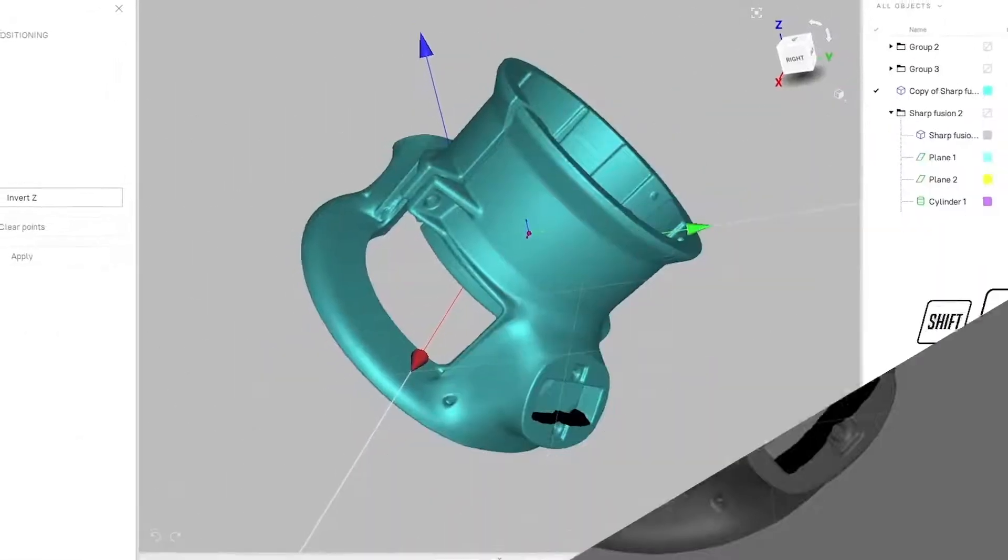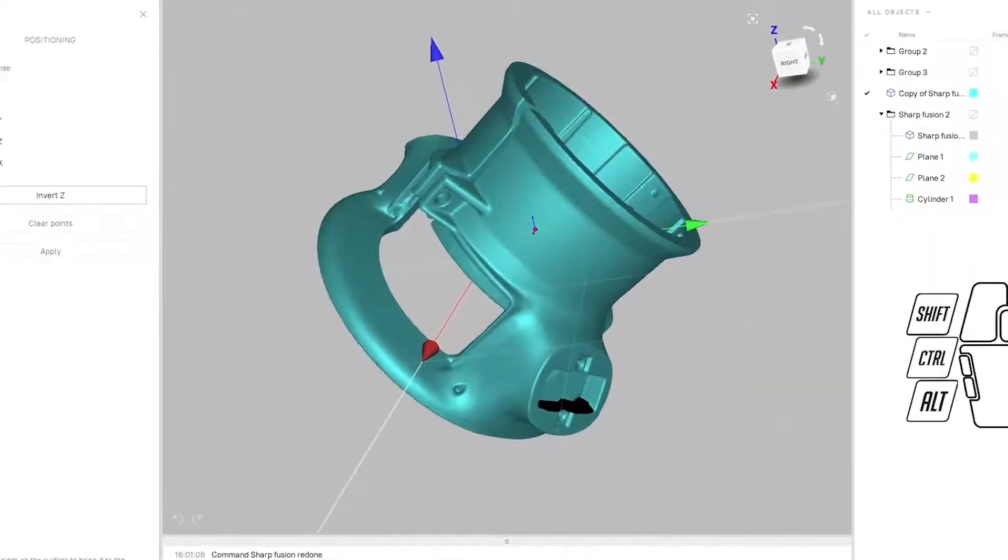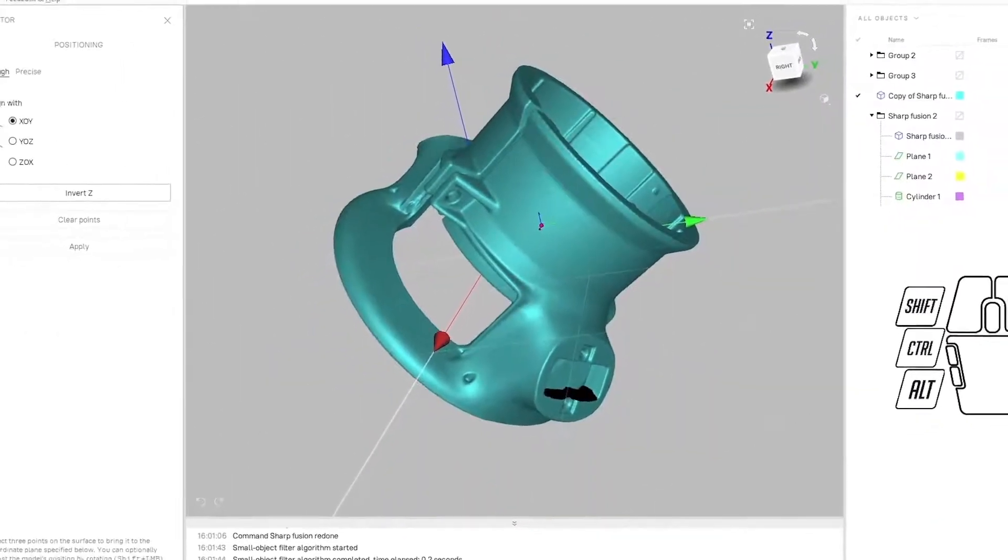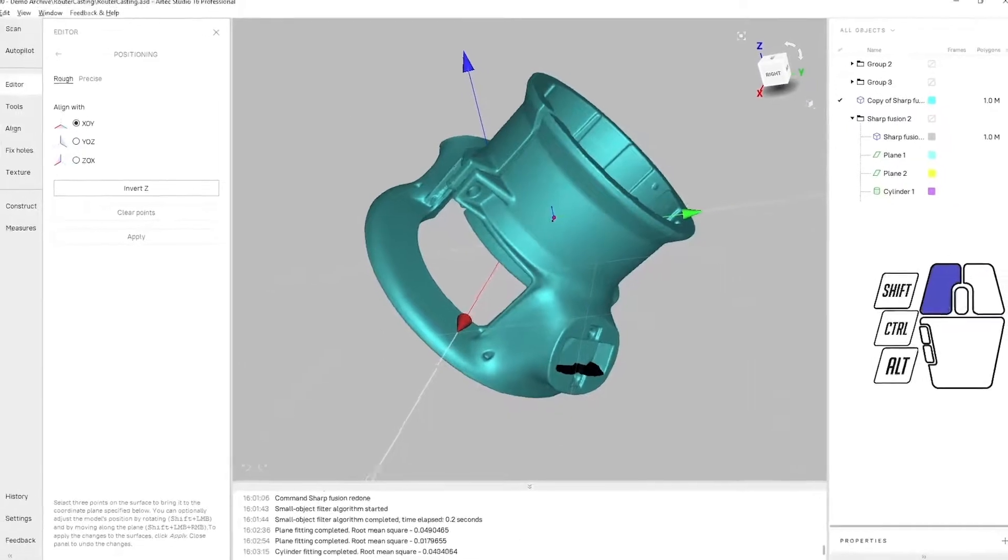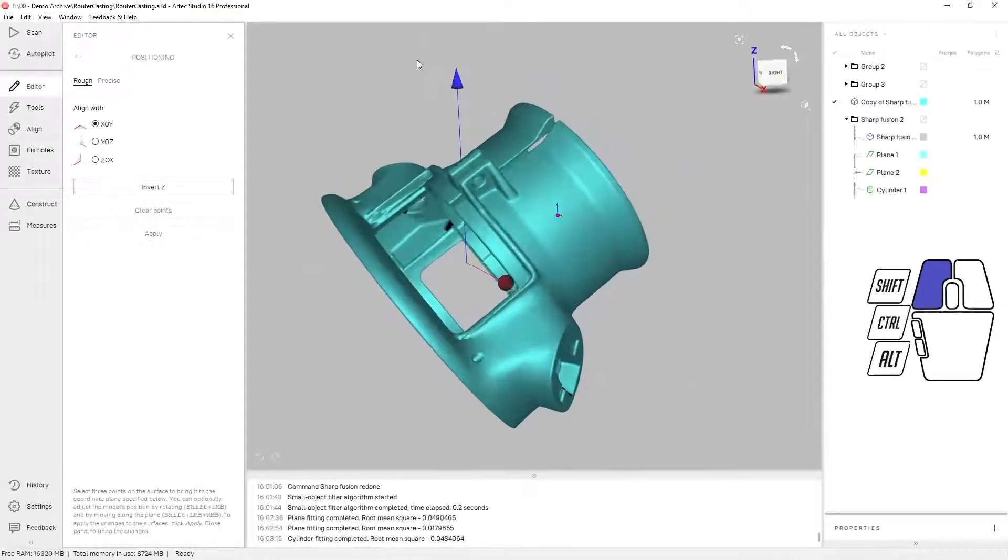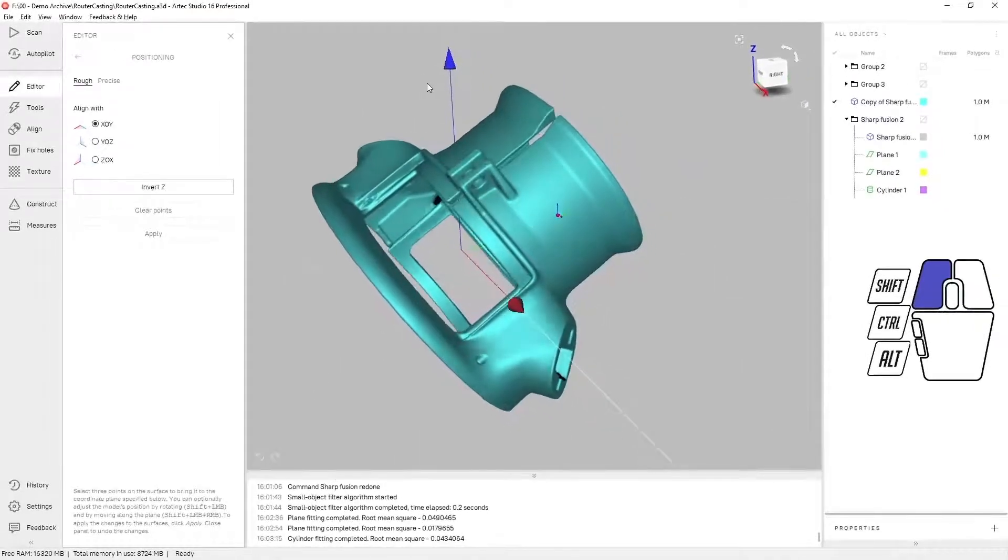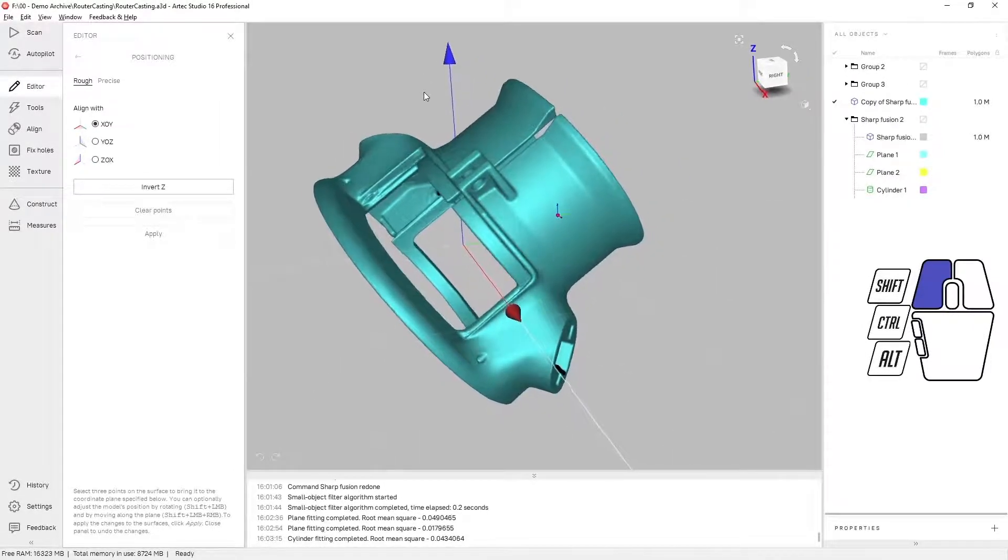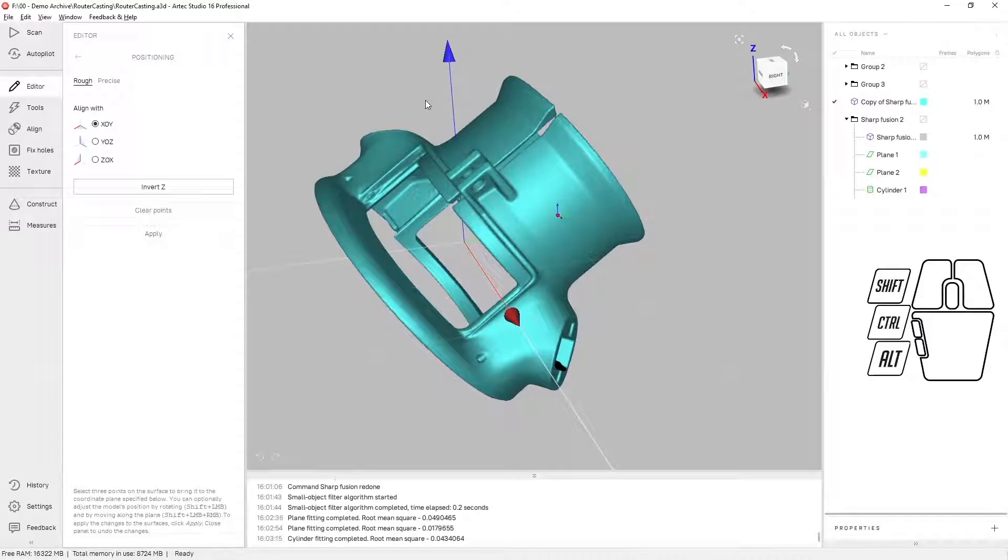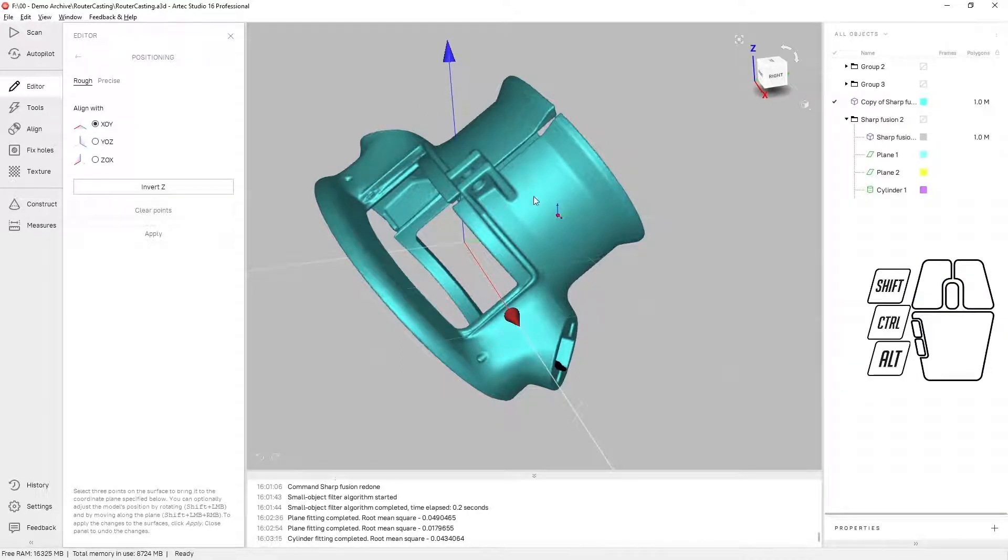In this video tech tip I'm going to show you how to use the rough positioning and precise positioning tools in Artec Studio. These tools make it easier to reverse engineer parts by moving the scanned mesh to a better, more logical coordinate system.